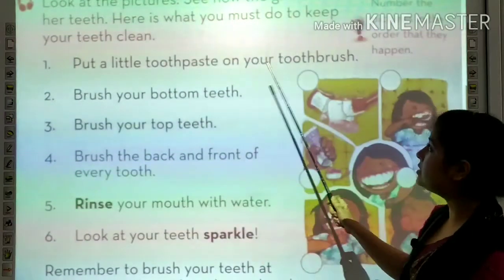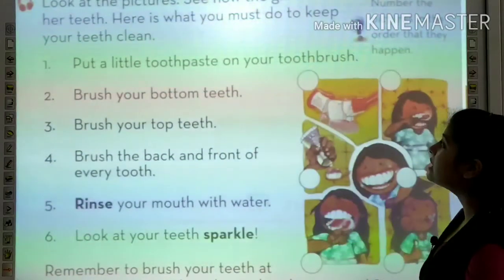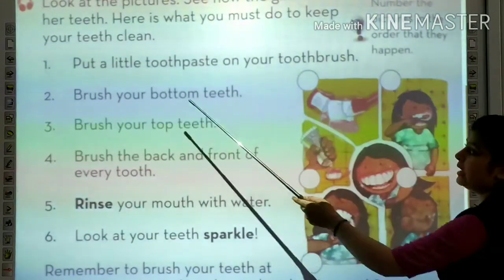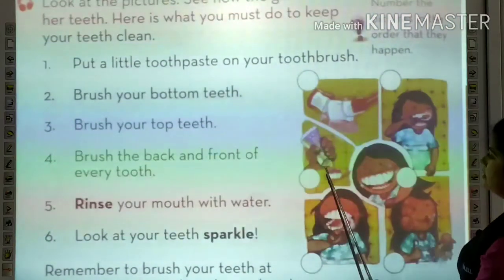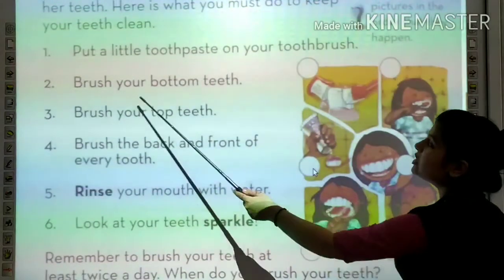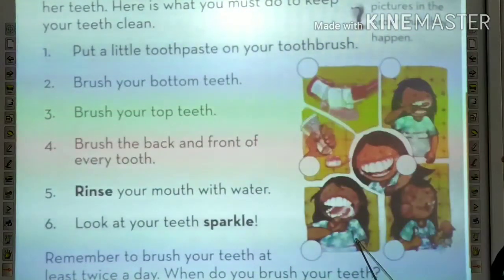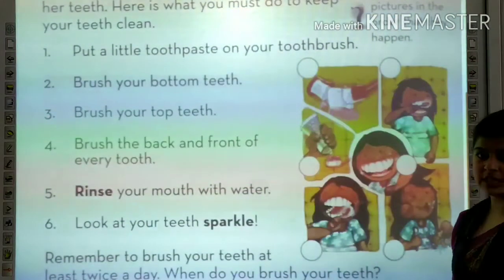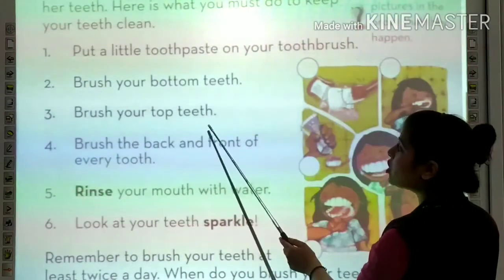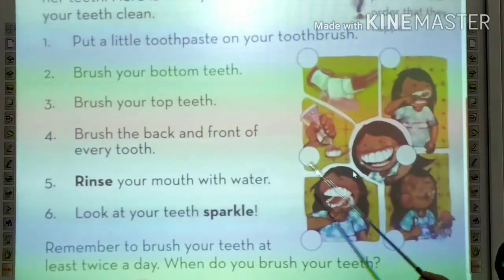Put a little toothpaste on your toothbrush. Firstly, hamei ko kya karna hai? Toothbrush pe toothpaste lena hai. Look at the picture. Brush your bottom teeth — after that we will brush our bottom teeth. Hamei bottom teeth ko brush karenge. Brush your top teeth. Then, hamei top teeth per brush karenge.